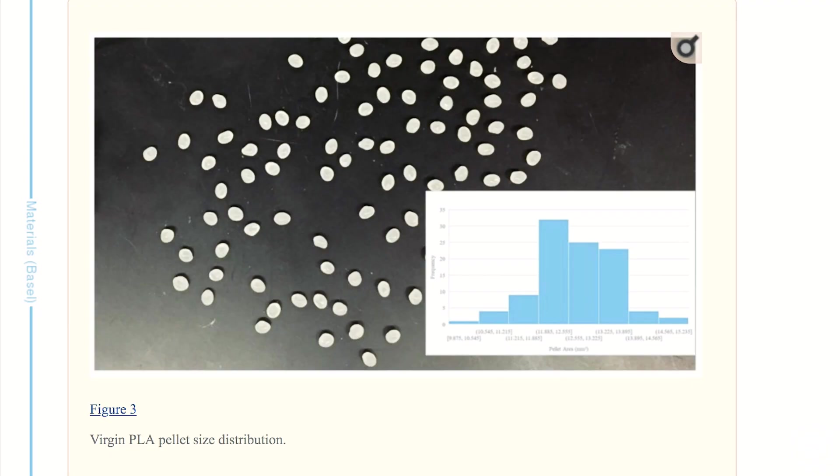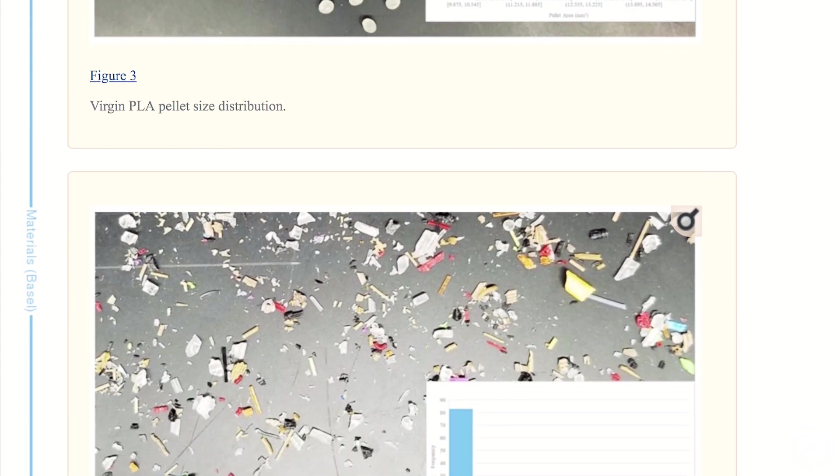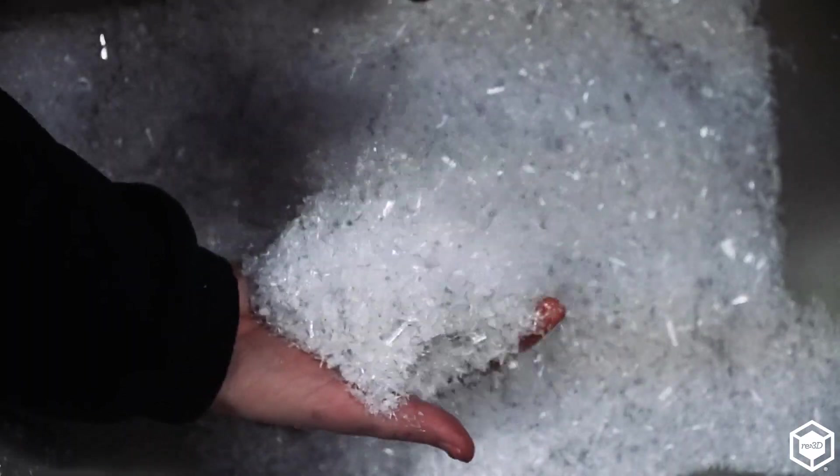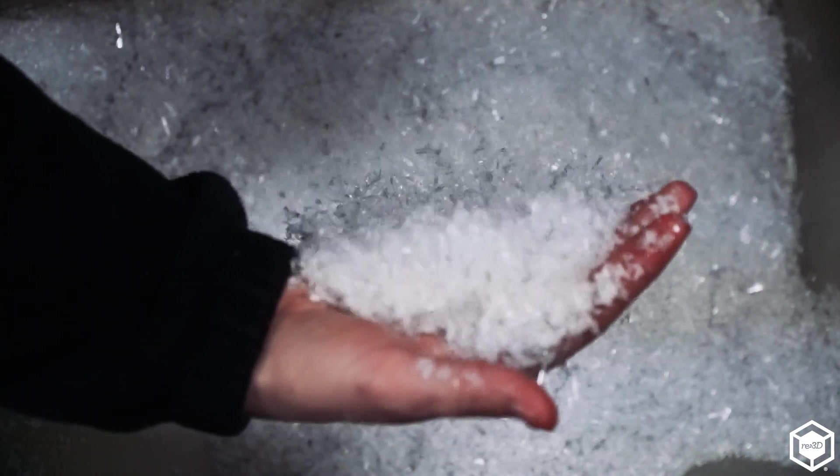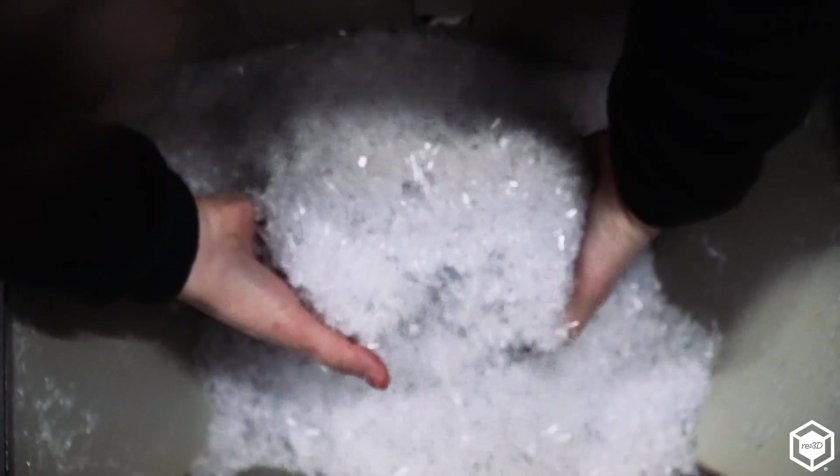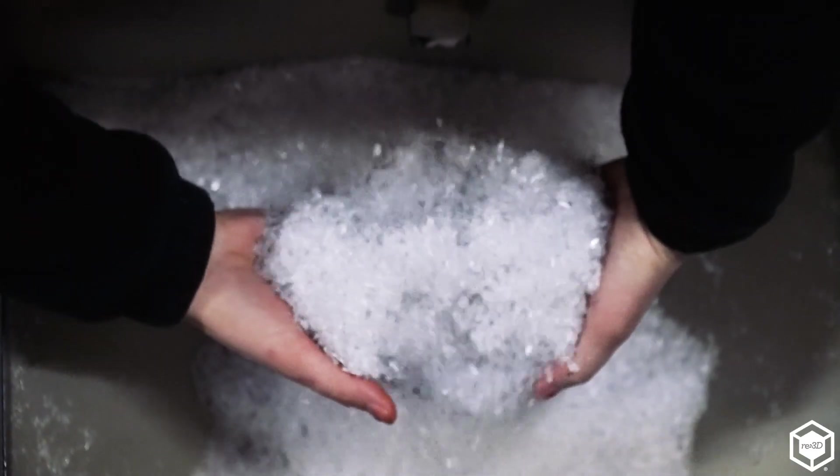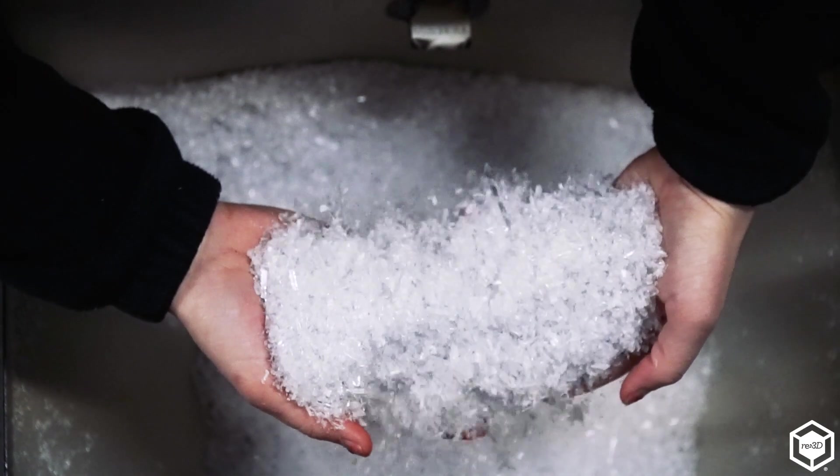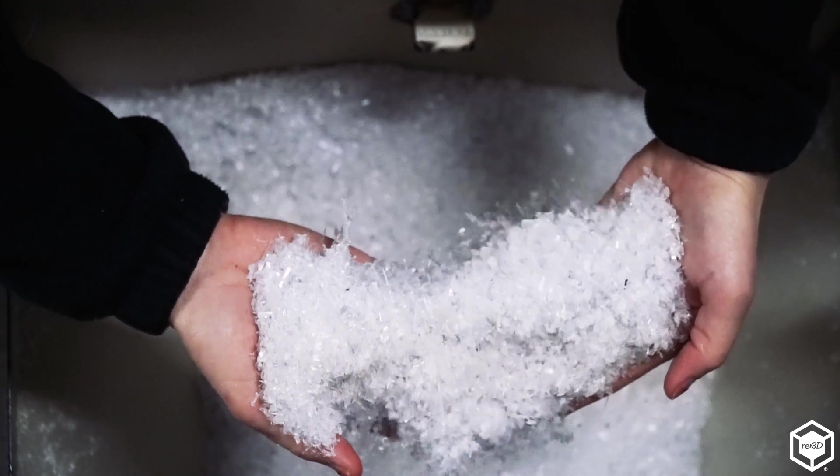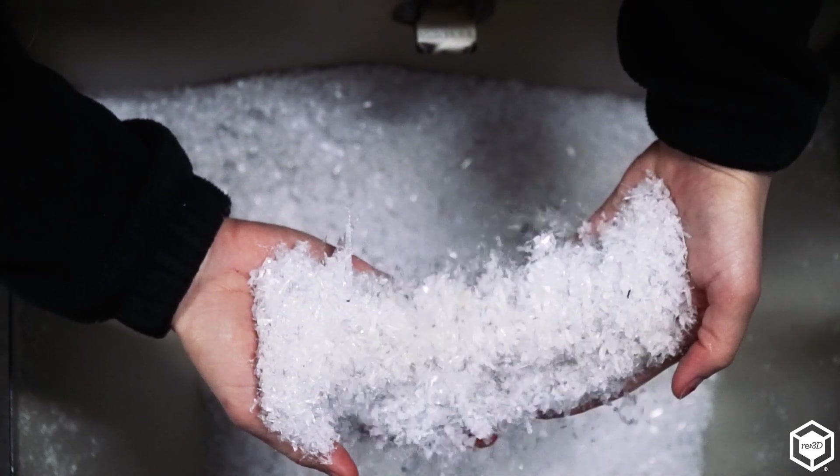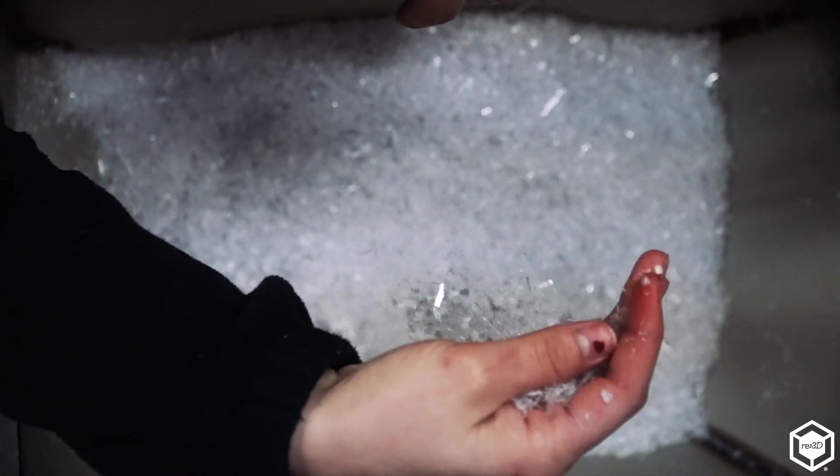They not only validated Gigabot X to print with pellets, his students decided to go a step further. They knew that our vision was to 3D print from flake and from regrind so they took virgin as well as reclaimed materials and started grinding them up and running them through their printer. So we were also able to show that we could print from ground up and reclaimed PET, polypropylene, ABS, and PLA.